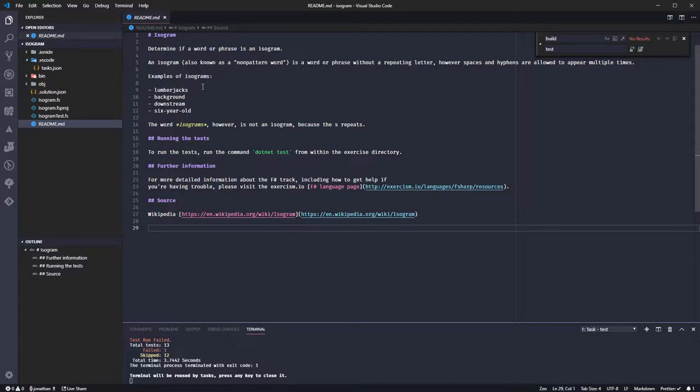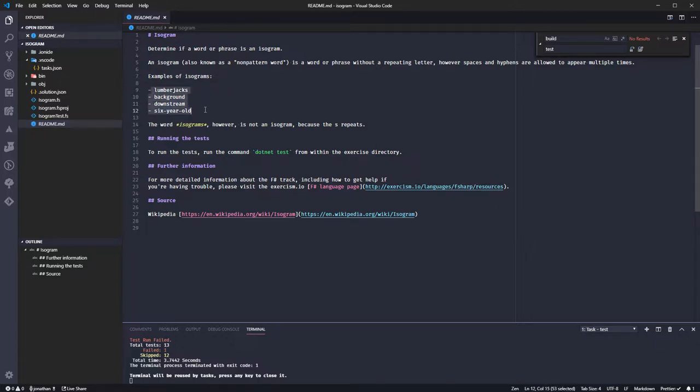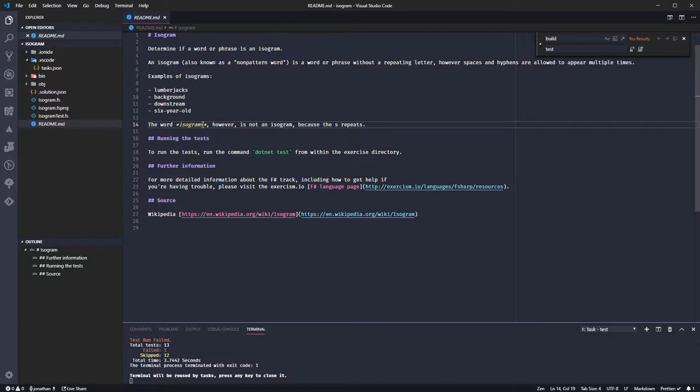Good. This next one is called isogram. It explains that an isogram is a word that doesn't have a pattern. Basically if a word does not repeat any letters, it is an isogram. If it does repeat letters, it is not. So here we can see a few examples of isograms. They have no repeating letters. The word isograms has two S's and is therefore not an isogram.